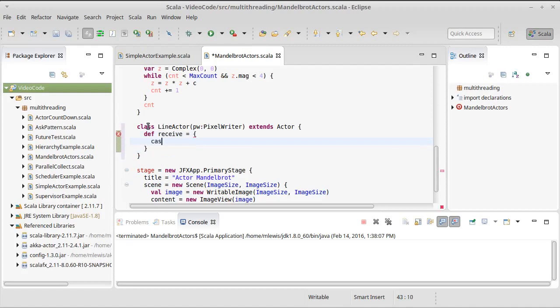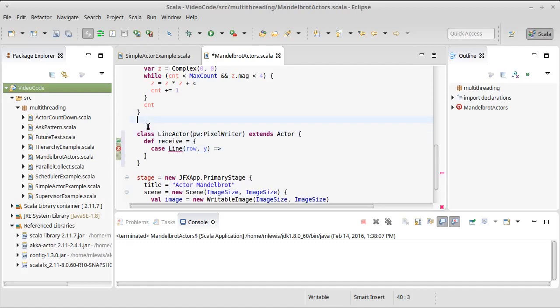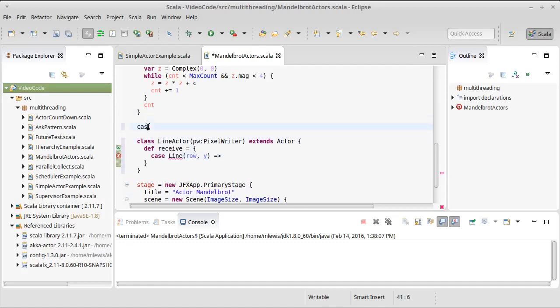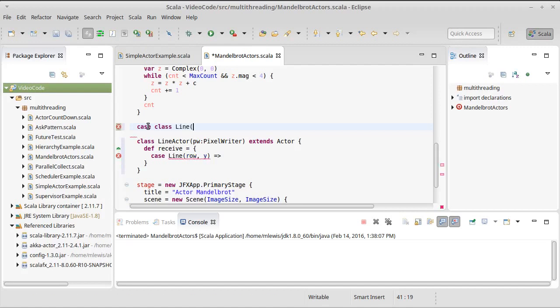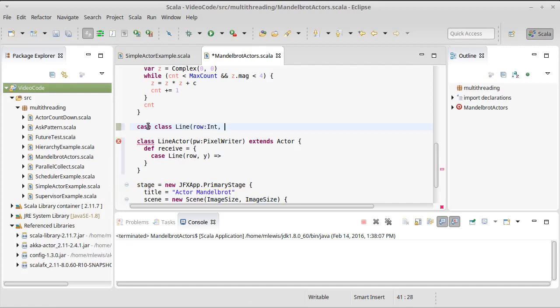And we're going to make it so there is a case called line. Integer value of the row that it's on, as well as the y value or the imaginary part of our complex number C that we're testing out here. Let's go ahead and make a case class for that, for line. And it's going to take a row, which is an int, and a y value that is a double.